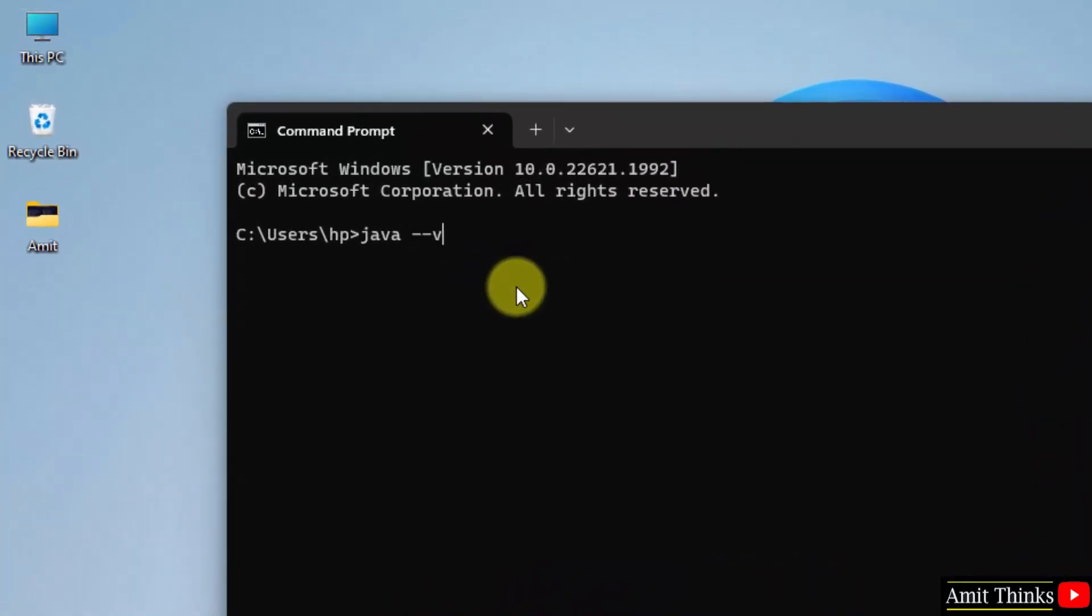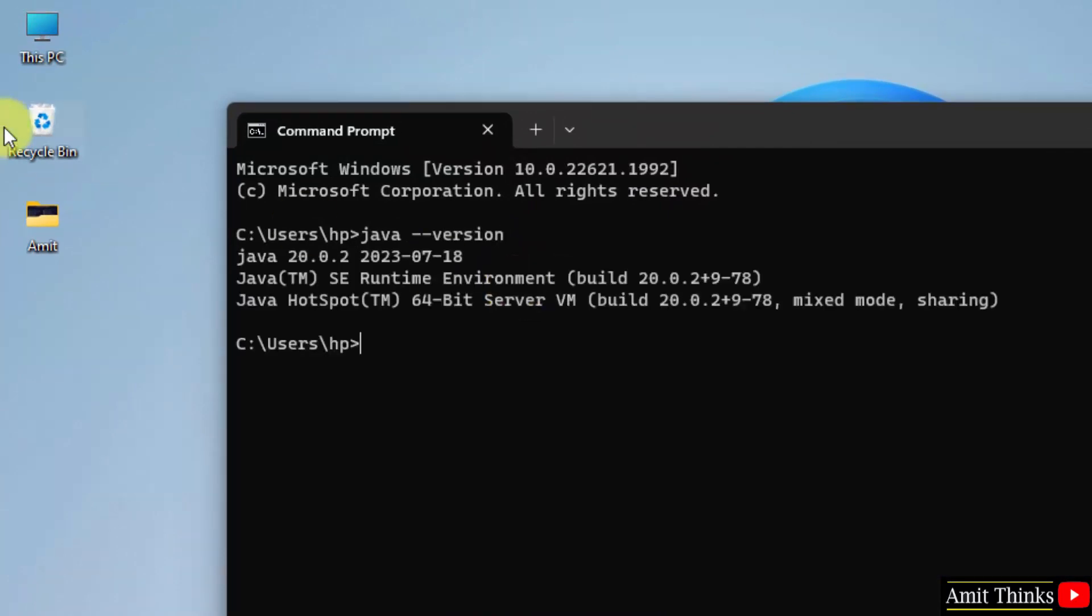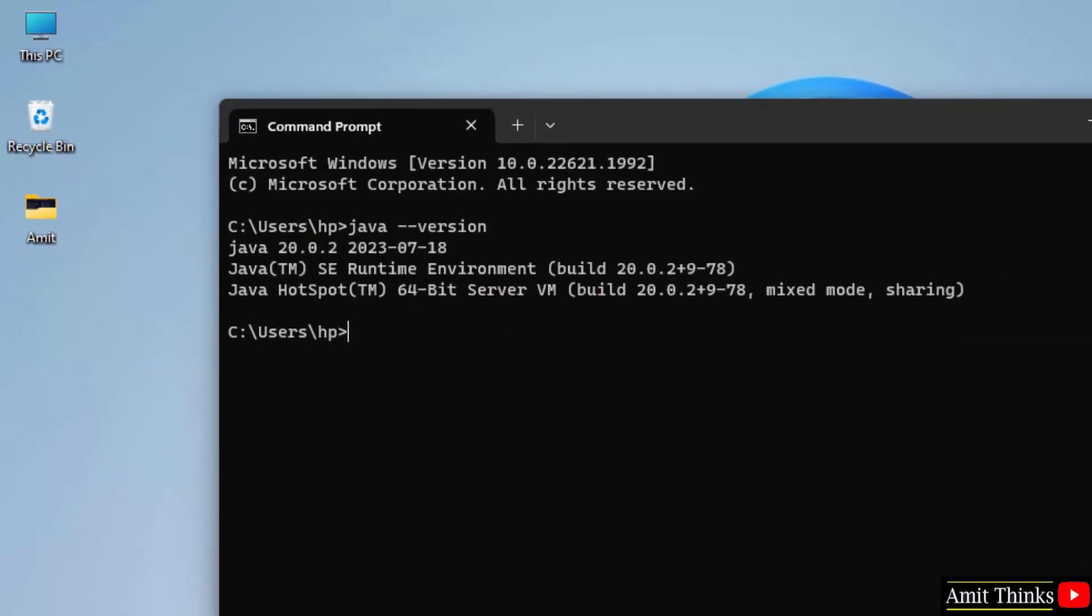Now type java space hyphen hyphen version and press enter. 20.0.2. That means we successfully installed it. Now close it. Now we will run a first program.